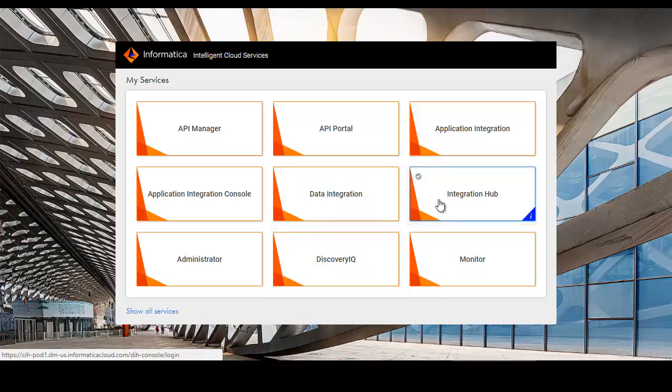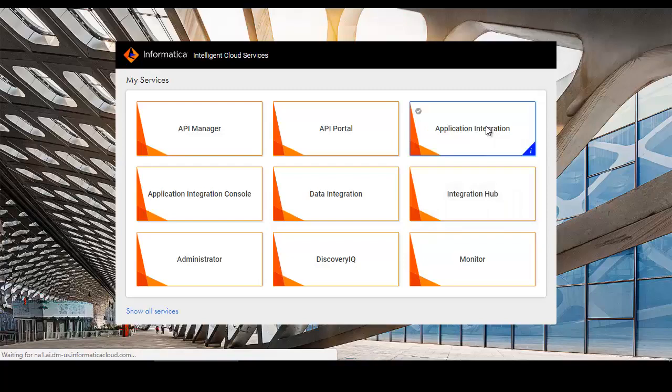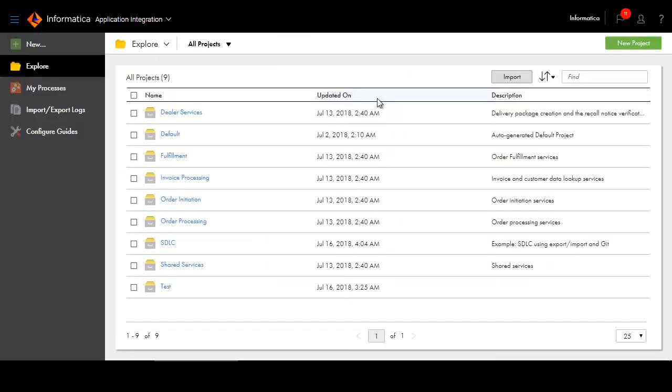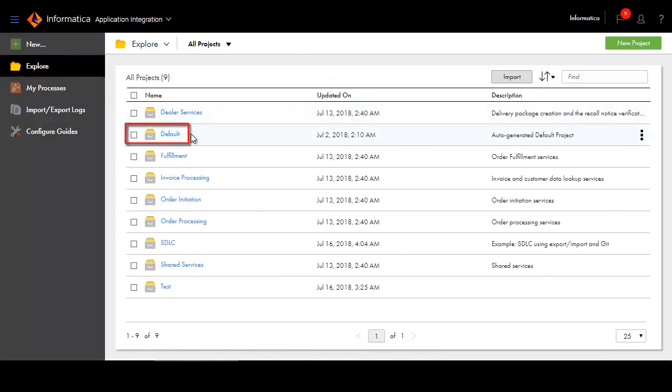Let's use Application Integration to explore some of the new functionality in IICS. One of the key new features in IICS is the ability to organize your assets into projects and folders. Use the Explore page to look for assets. Your migrated assets are placed in the default project, but you can move them to other projects and folders if you wish.